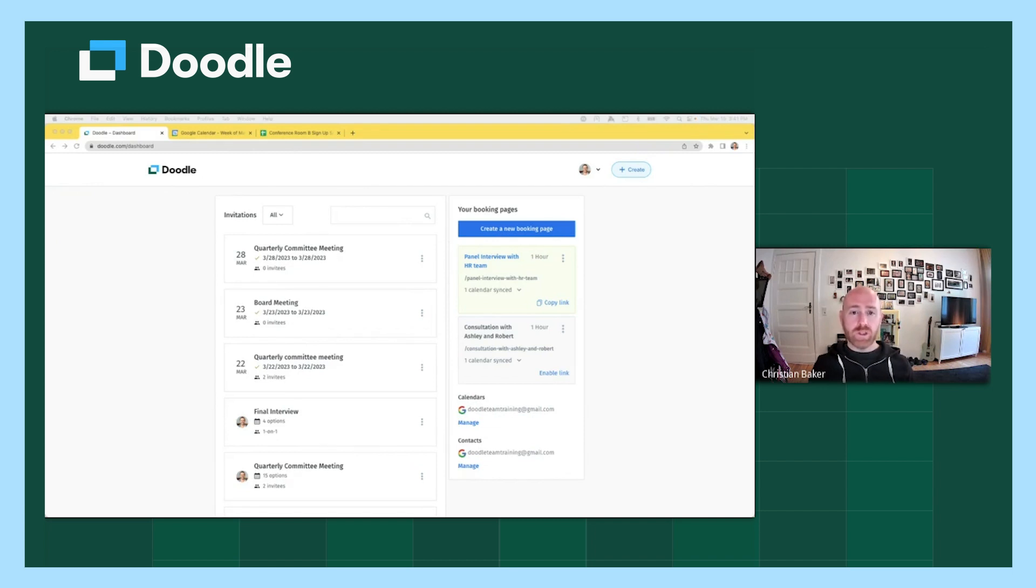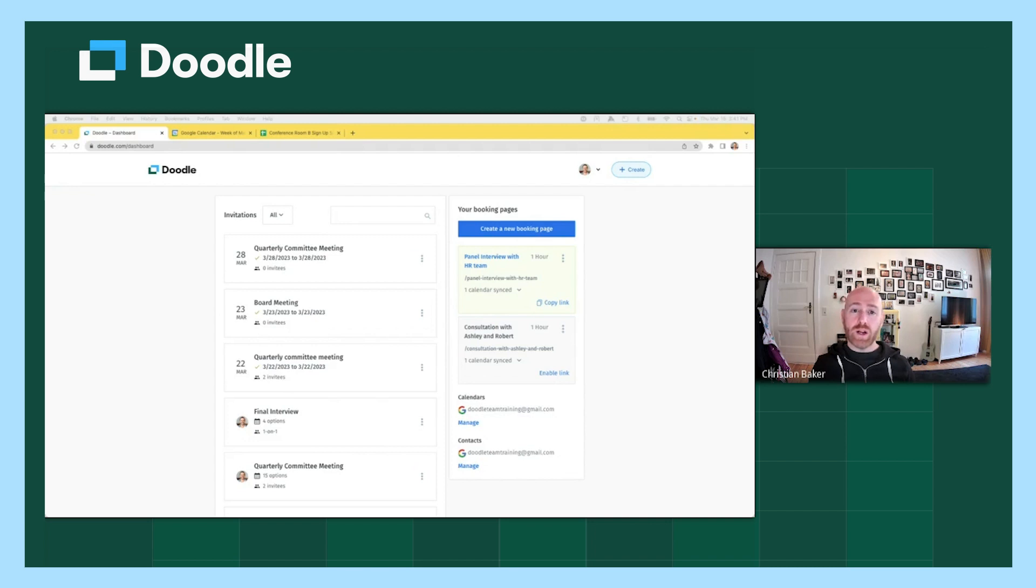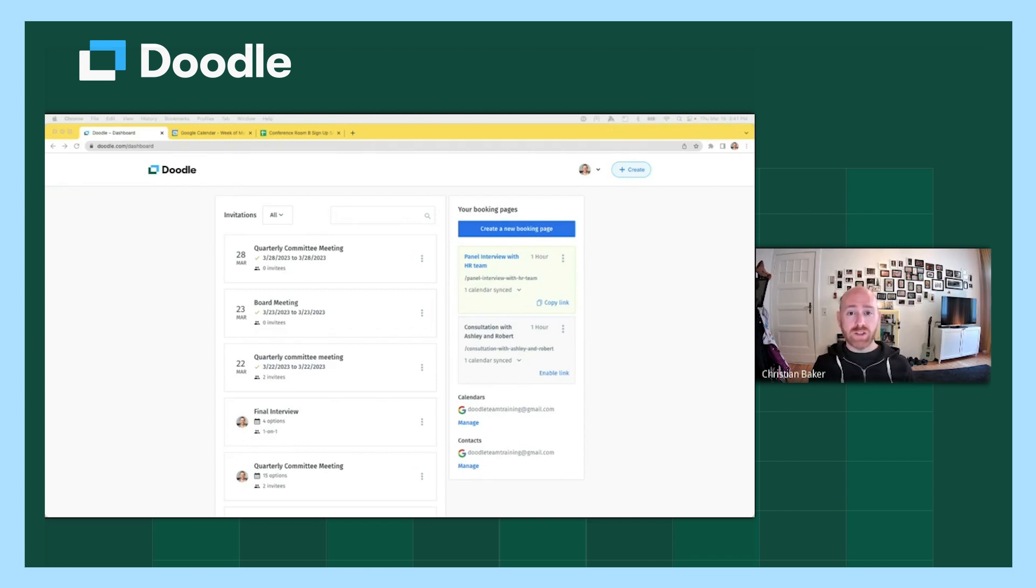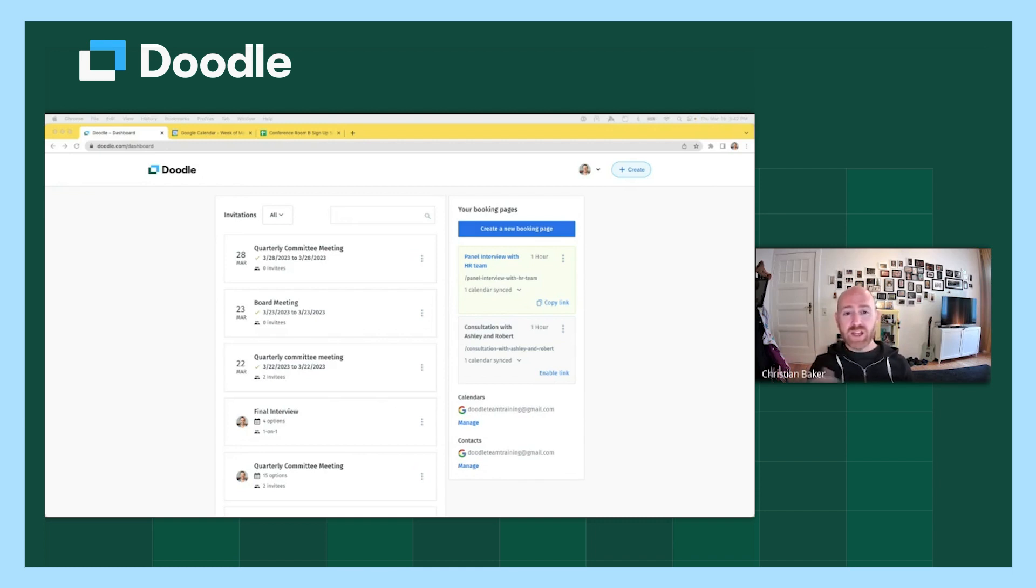Before scheduling with Doodle, you'll want to make sure that you complete three activities in your account settings. First, you'll want to make sure that your default time zone is set to where you are in the world. Second, please make sure that you've connected your calendar or calendars to your Doodle account as it is required for using Booking Page. Finally, if you are going to use a video conferencing application such as Zoom or Microsoft Teams or Cisco WebEx, you'll want to make sure that you have those accounts connected to your Doodle account as well. It only takes about two minutes to complete all of these activities in your account settings. So just take a moment to take care of that, and then I'll show you how to use Booking Page.